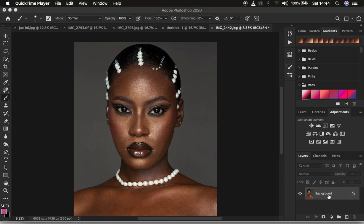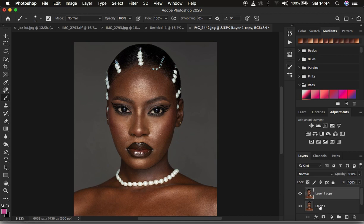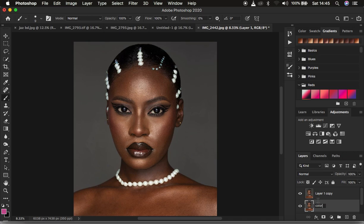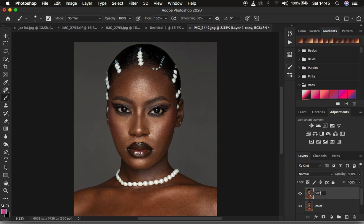I'm going to create two layers from the background layer by pressing Ctrl or Command J twice, then we're going to name one 'color' and the other 'texture.' We have now created the two layers that contain our frequency separation, so that after we combine the two layers we are going to end up with the same image.